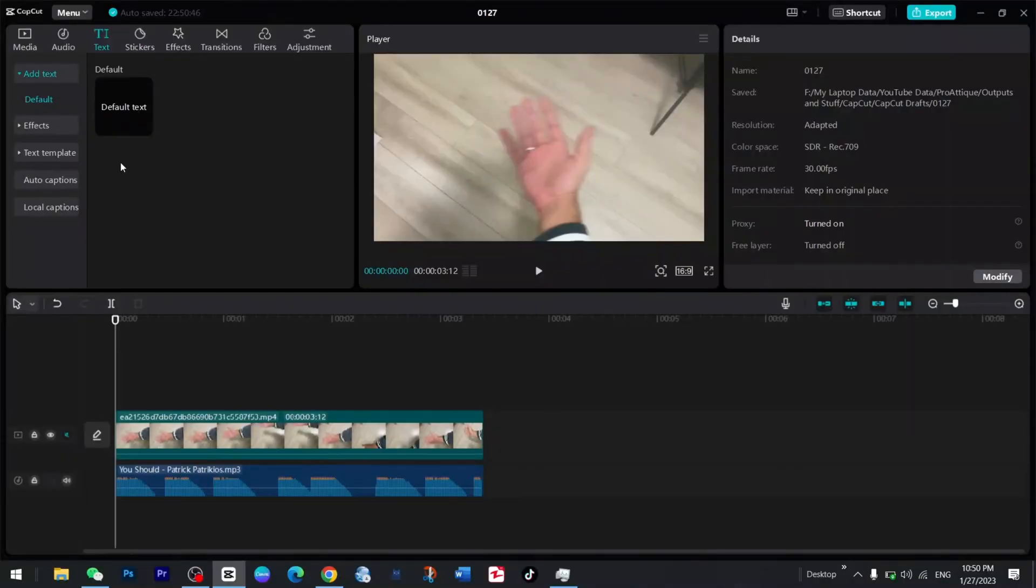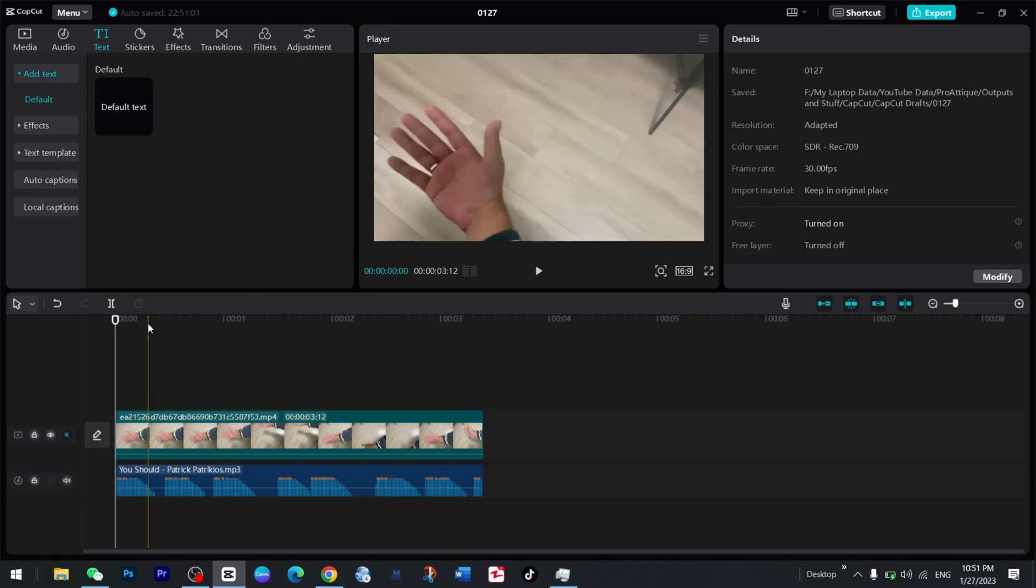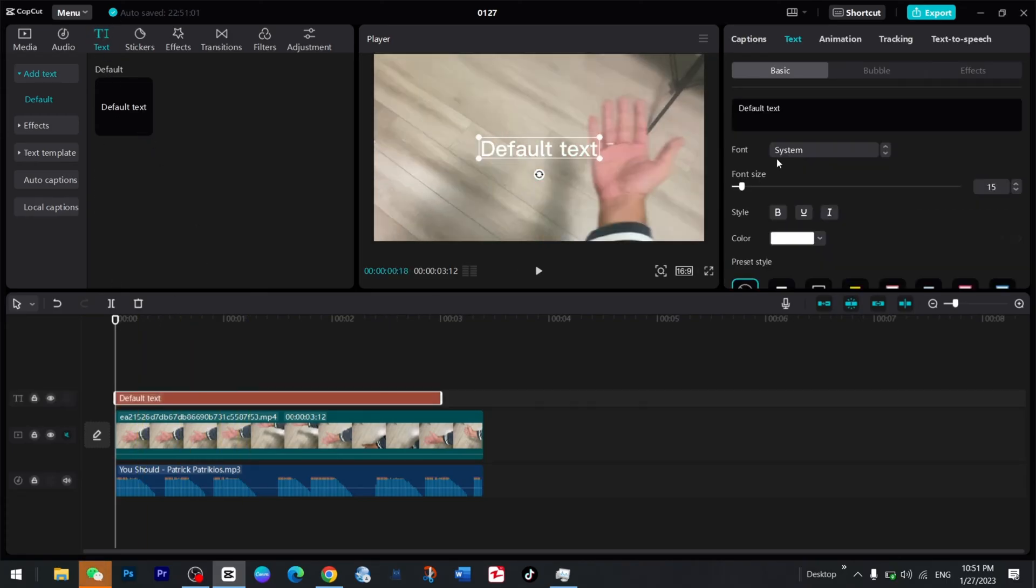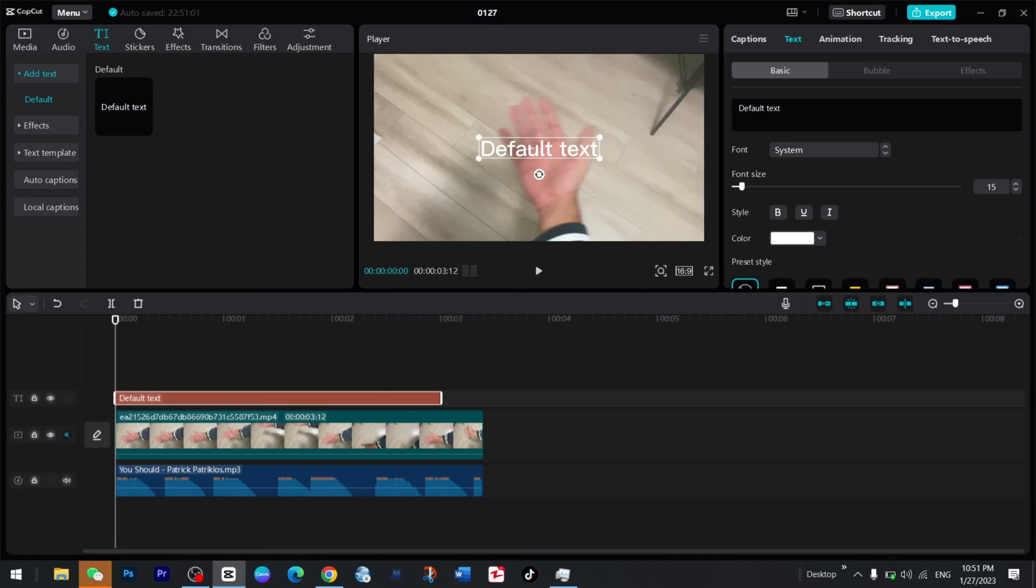Welcome back to another tutorial in CapCut PC. Today we are going to talk about motion tracking in CapCut PC. Here I have text, and now I can go directly to the text and here I can write my text.